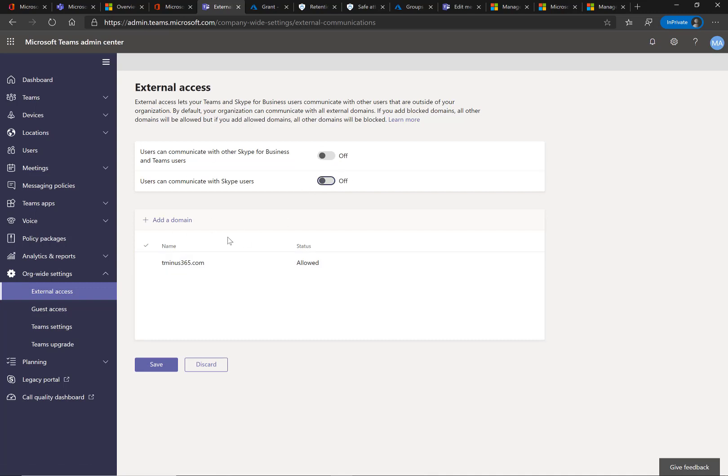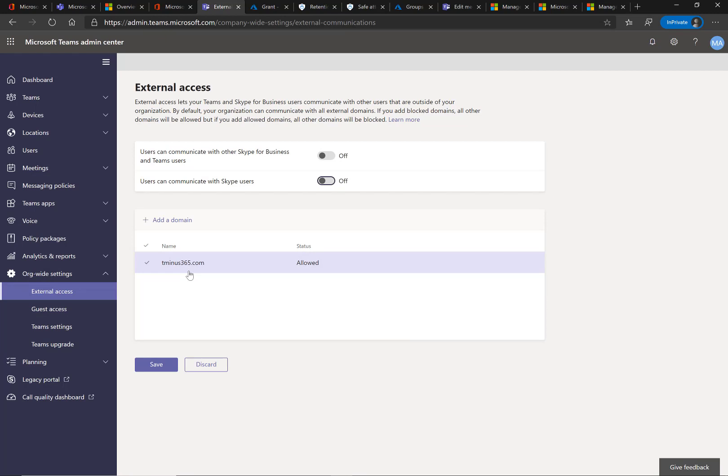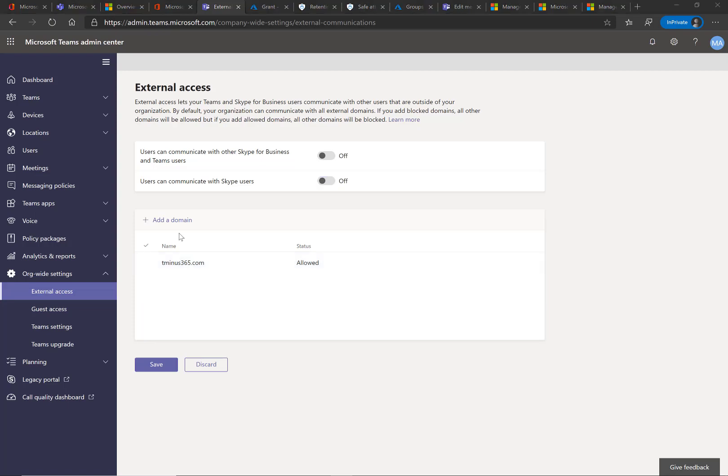And down below here, you can whitelist certain domains of which you can allow users to collaborate with in their Teams chat. So what I would do here is make sure that this is something that flows through an approval process to get to you so that you approve this and could eventually turn it off after a certain amount of time. Or maybe you just have trusted organizations that you do business with all the time and want to give them the ability to chat and share documents within the Teams channel itself.